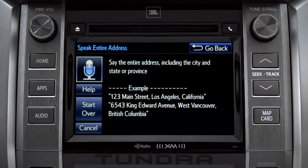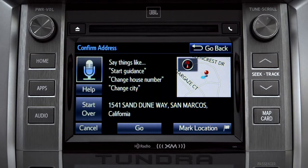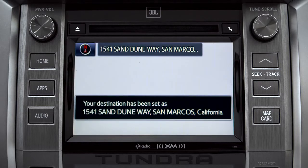I heard 1541 Sand Dune Way, San Marcos, California. Is that correct? Yes. Starting guidance for a new route.